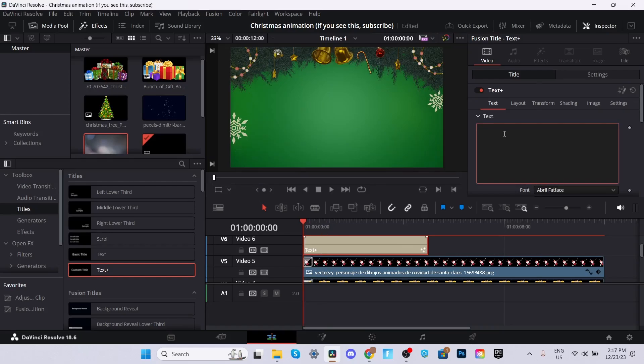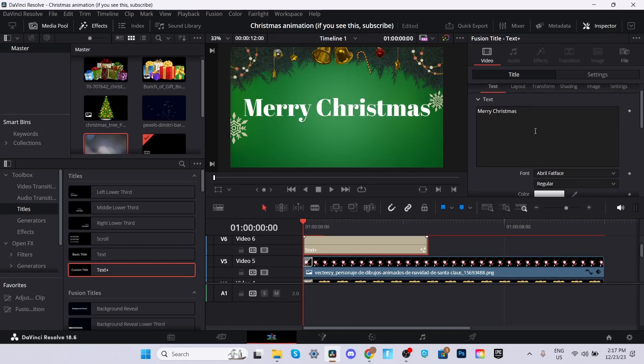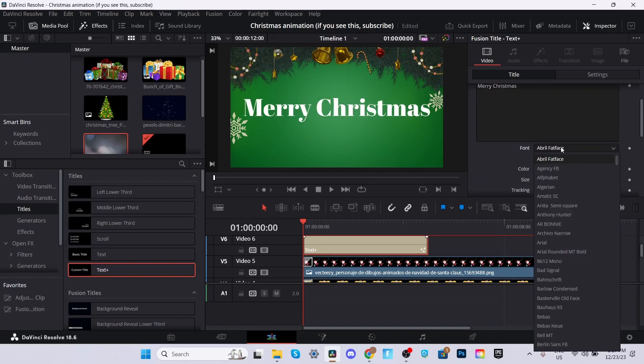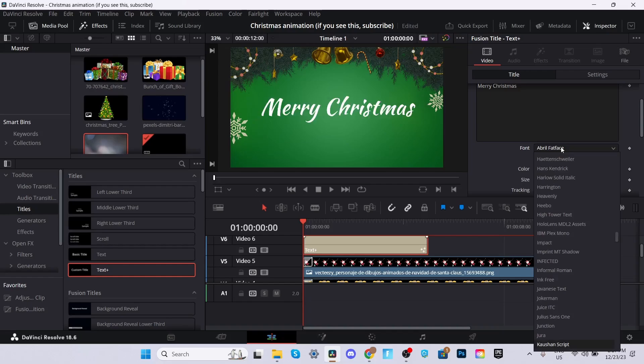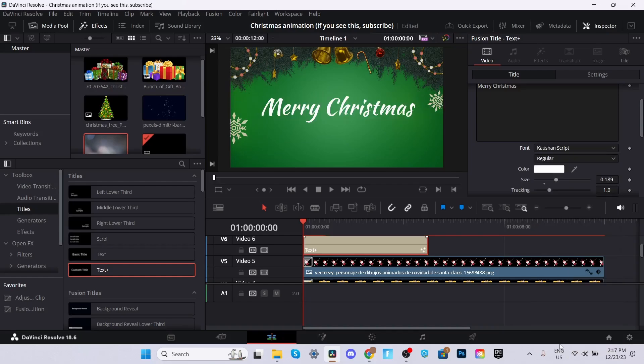Then we're going to go ahead and edit the text. You can type in whatever you want, but for this one, I'll just type in Merry Christmas. Then we're going to scroll down, you can change the font to whatever you'd like. For this example, I'm going to change it to Kashan script. It should be a default in DaVinci Resolve, so there shouldn't be a problem with it. But you can import your own text file if you'd like.